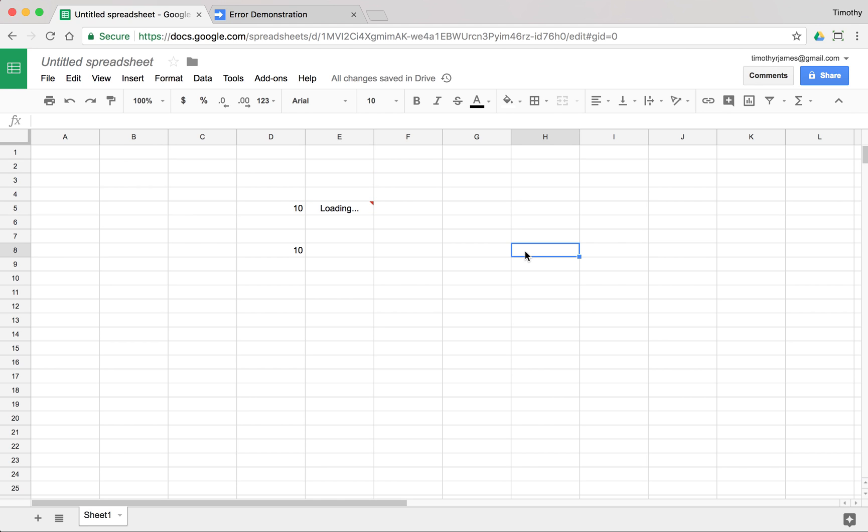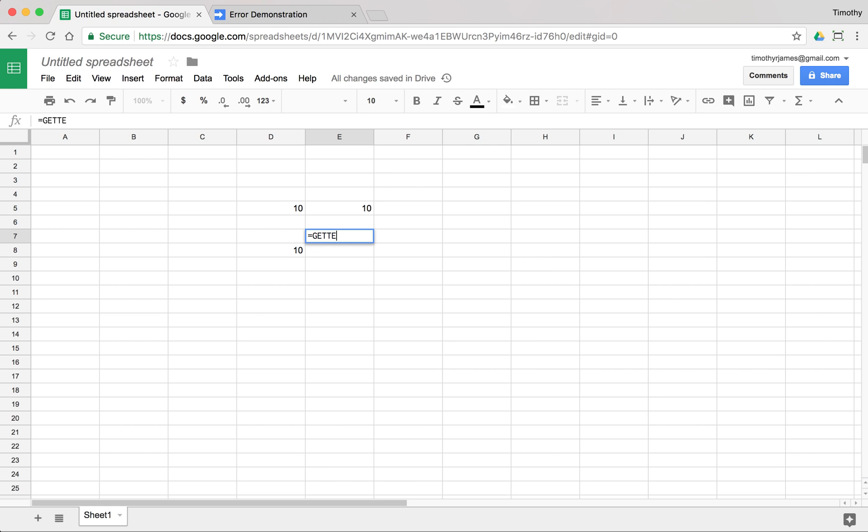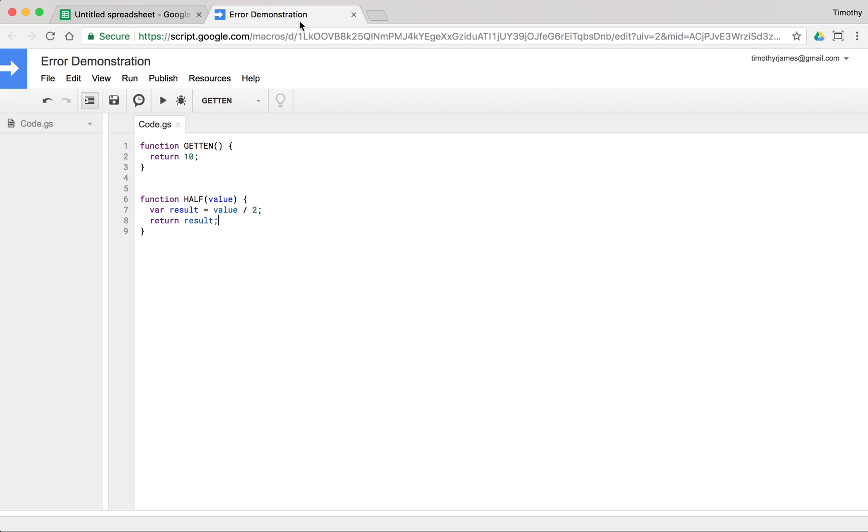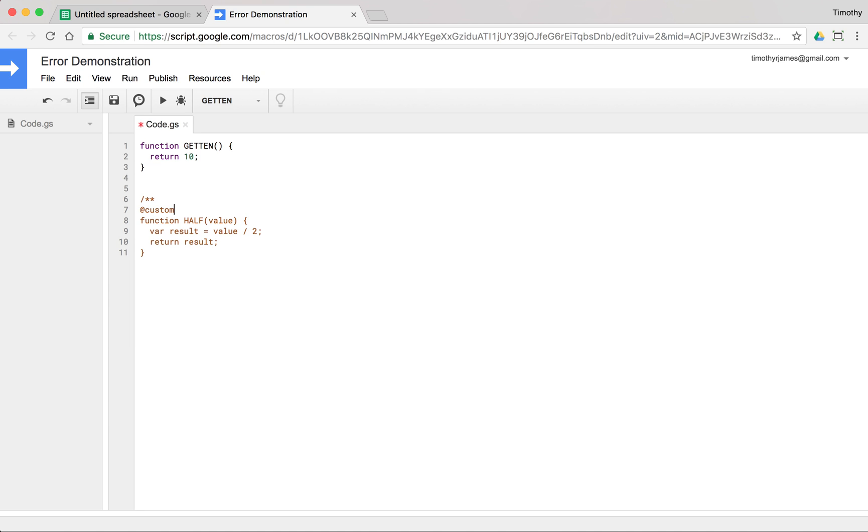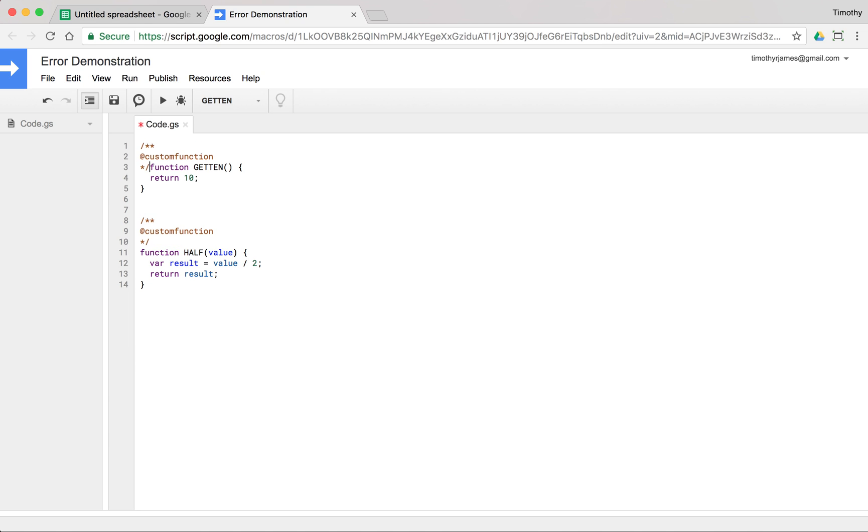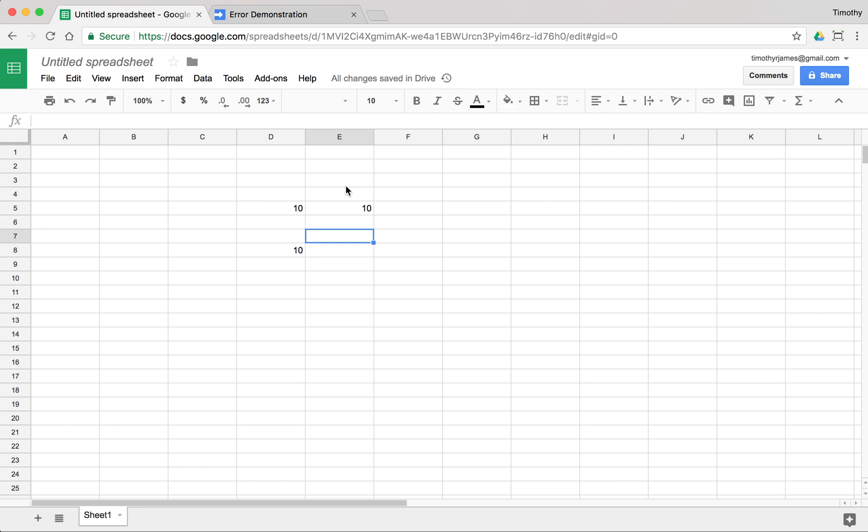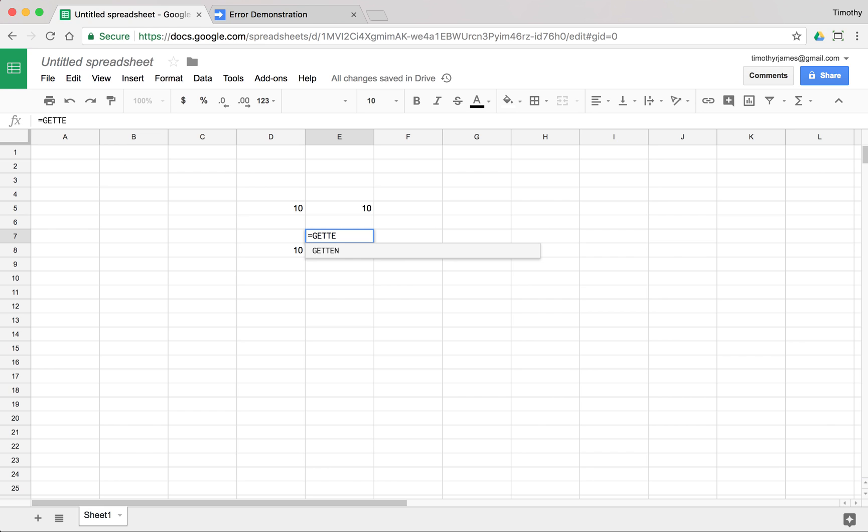Another issue that you might come up against is as we're typing these, you'll see that we're not getting that autocomplete. We're not getting all that documentation. That's just because we haven't marked these as custom functions. If we mark these as custom functions, then we will actually get that detail. Now, when we save this, we should get, there we go, it comes right up. Make sure that you're adding that custom function tag, that custom function annotation, because that will help a lot.